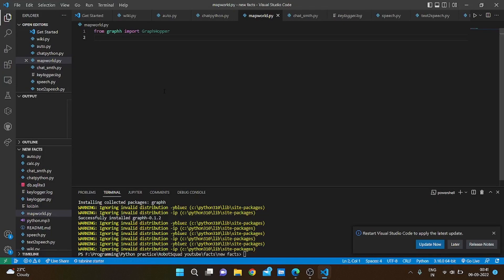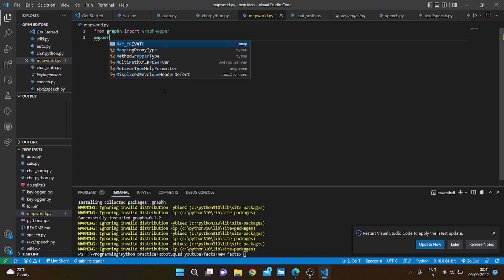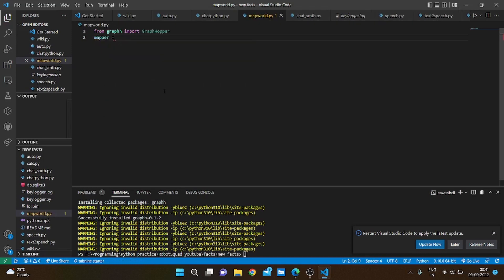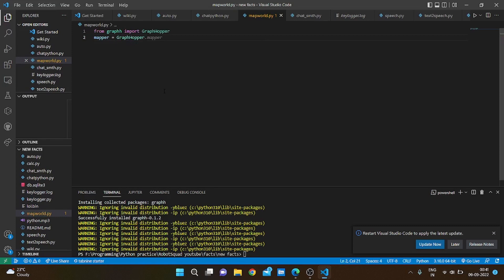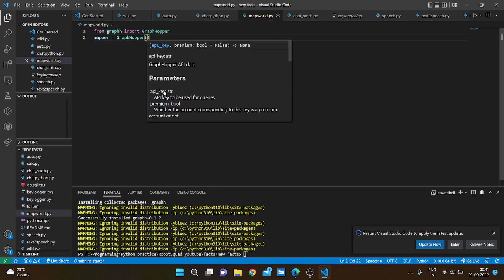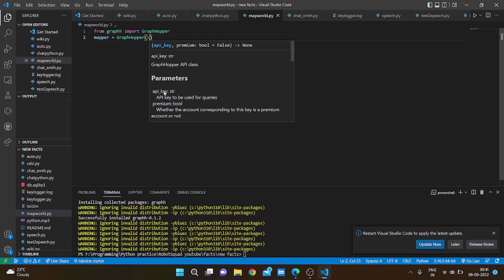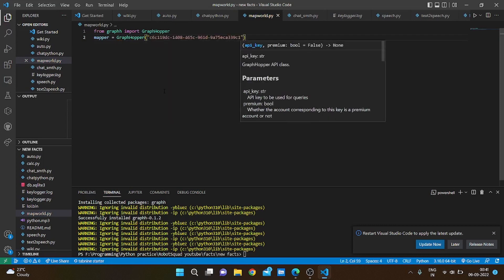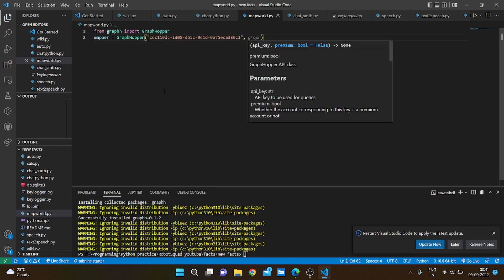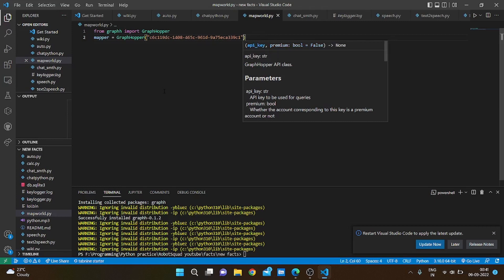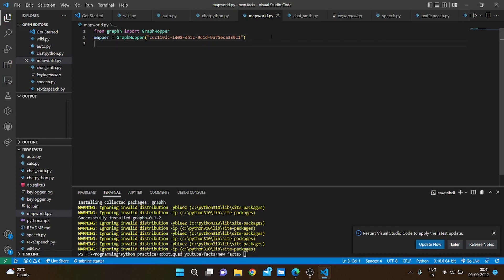And we are going to do map equals GraphHopper and just pass in our API key. Remember our premium is false, so we are not going to change that. So next we are going to